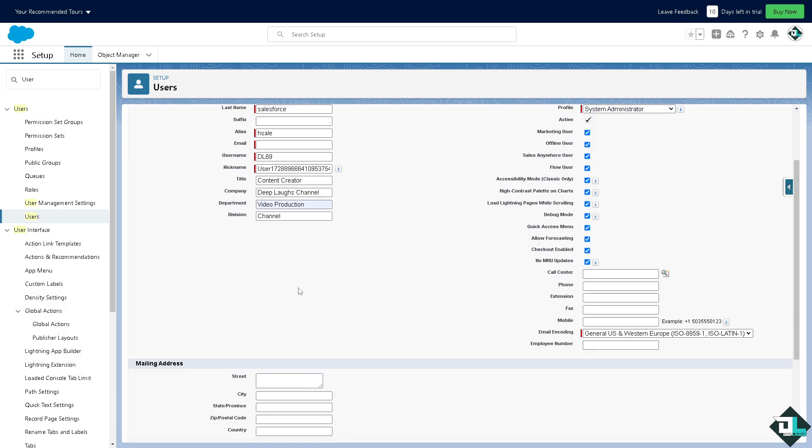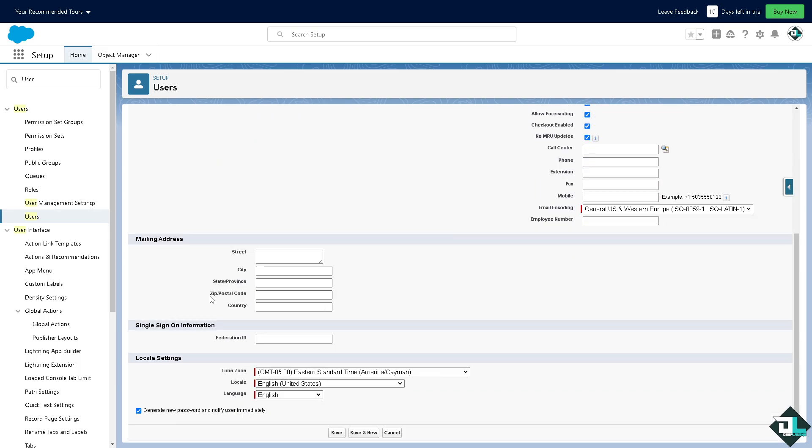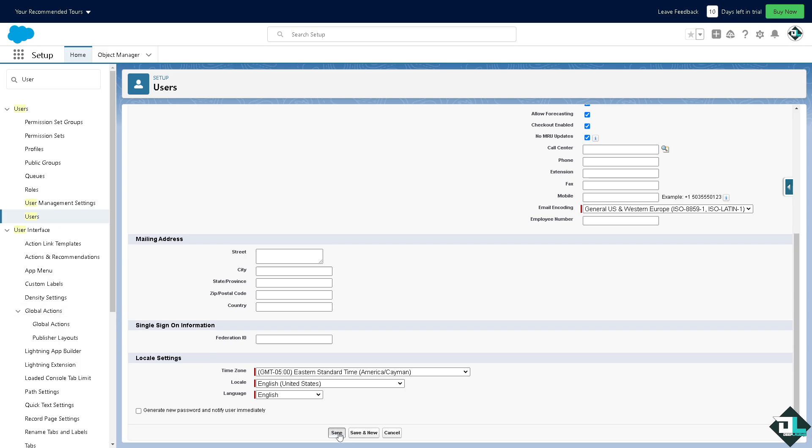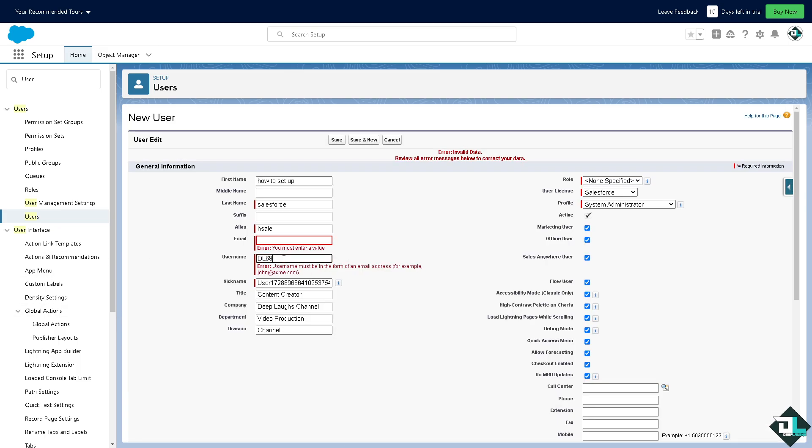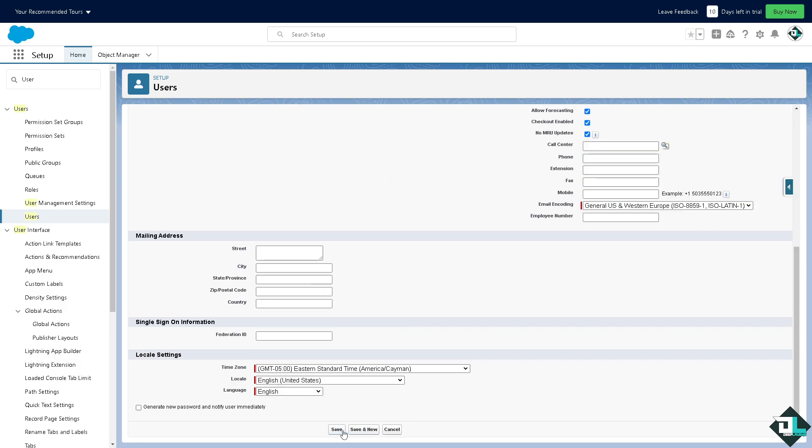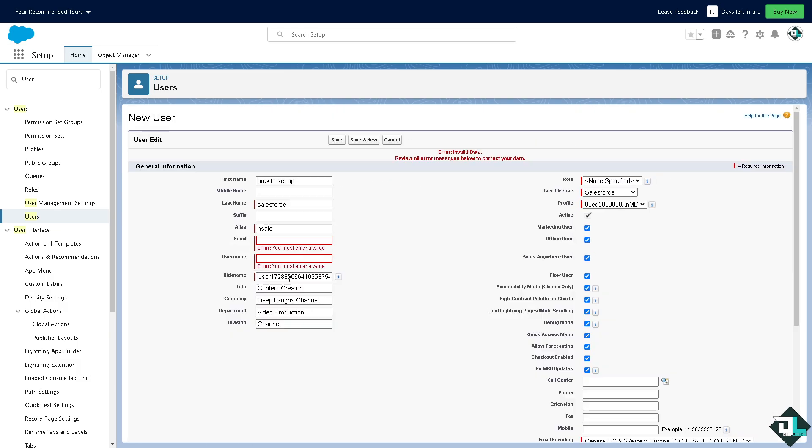Employee number, if you have a company ID or organizational ID, you can put in all the information such as the single sign-on information. We have a separate video on how to do this and how to edit and activate. You might want to check that on our channel. This is very important: if you want to generate new password and notify user immediately, you might want to check that. After making sure all the information is correct, click on save.